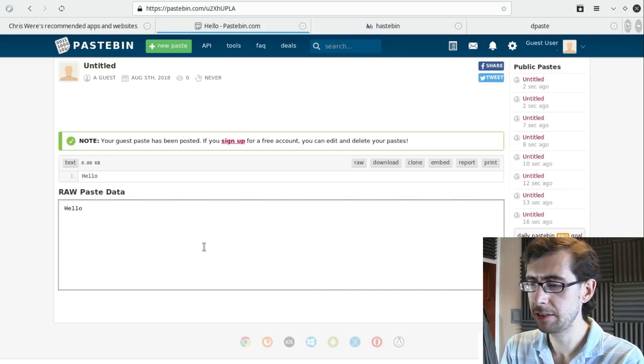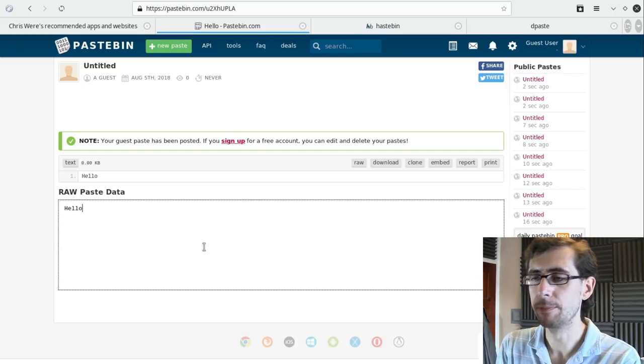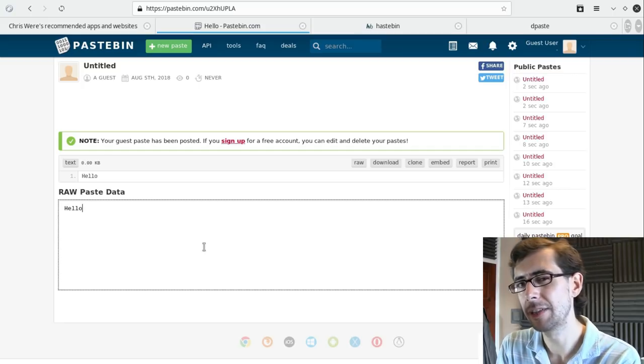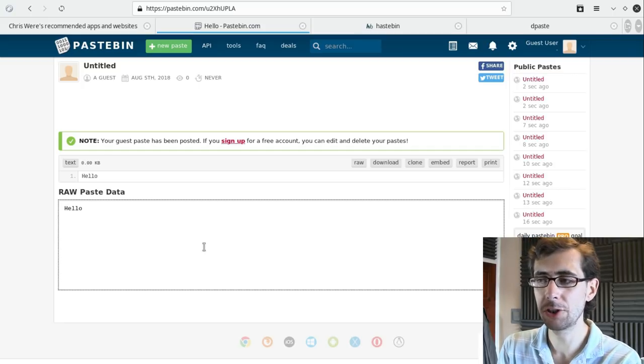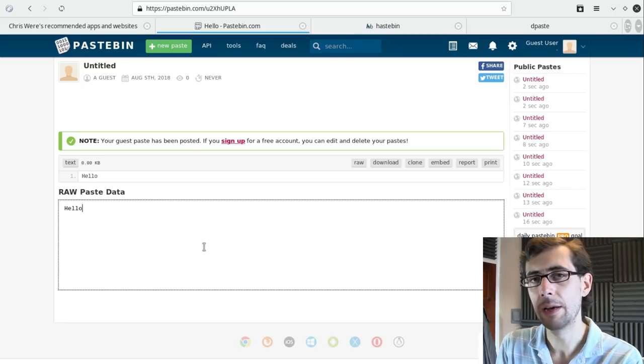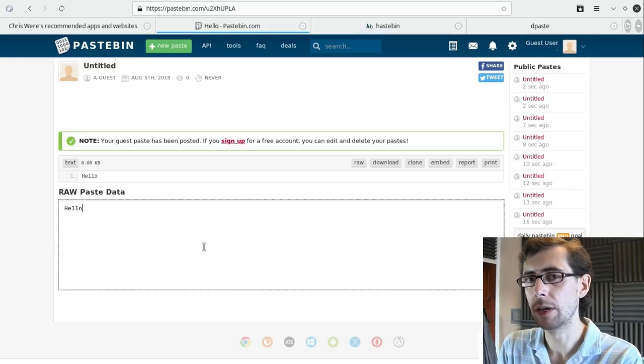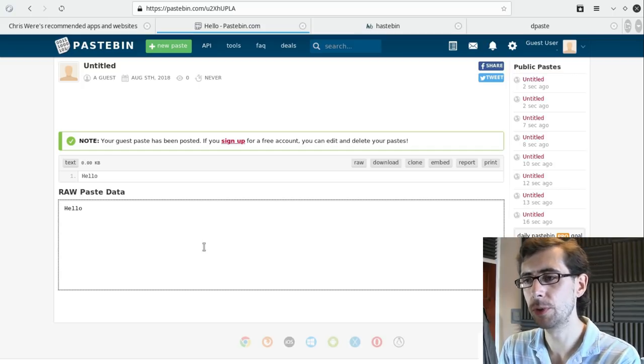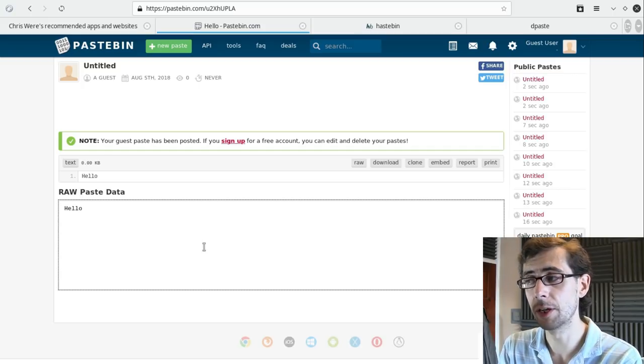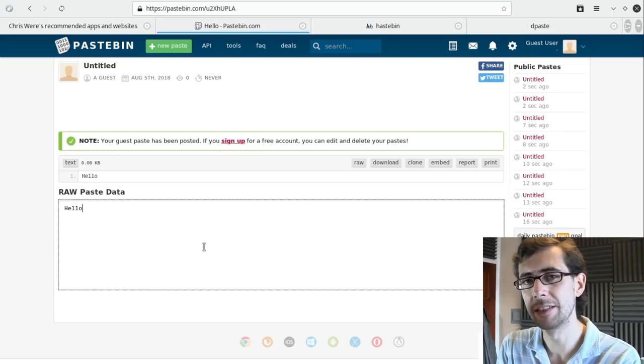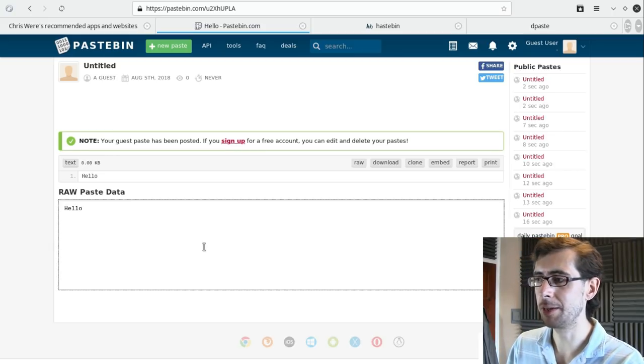However, Pastebin is not open source, and as this channel does tend to favor open source applications, I went out and had a look at what the open source alternatives were to Pastebin. I did this quite some time ago, but there were two that really took my fancy, and I'm going to be sharing them with you today.